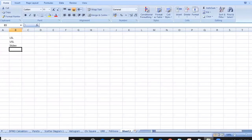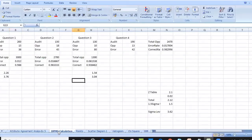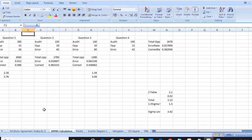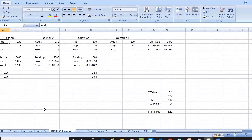Let's work through the examples. In the first one, we have 200 audit samples and 15 opportunities per unit, with 36 errors total.